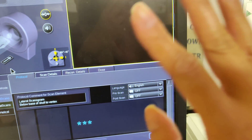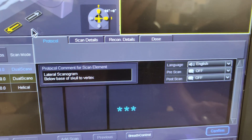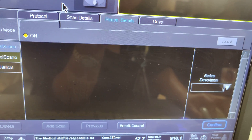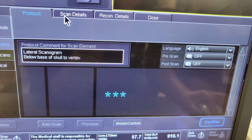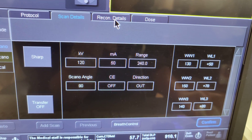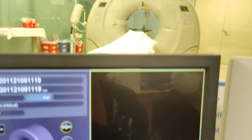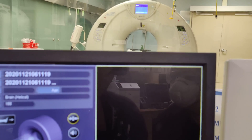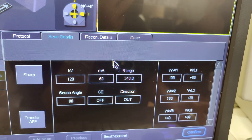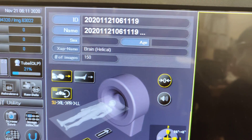We're going to go through how the CT machine works. The question is how do you manage rotation time? This is a Toshiba scanner — a 320-slice machine. We're in a head scan right now.